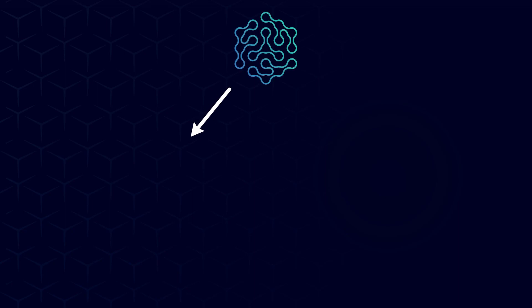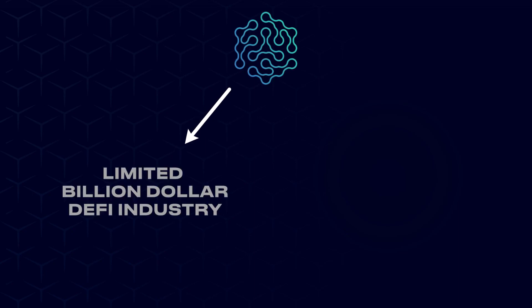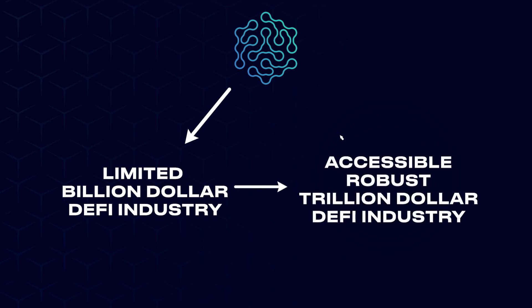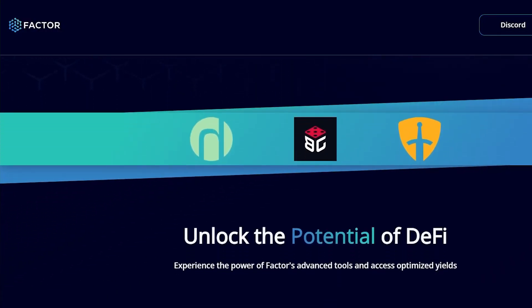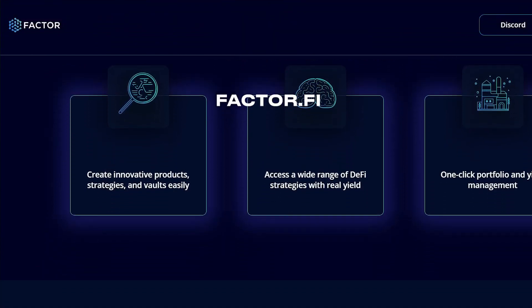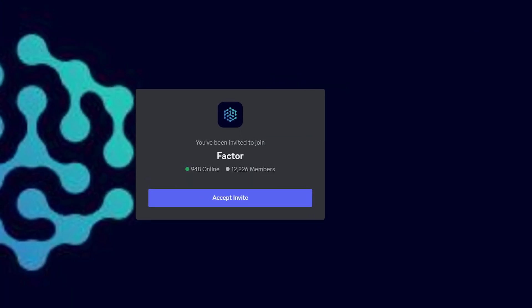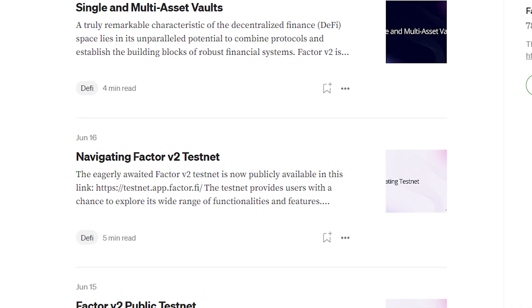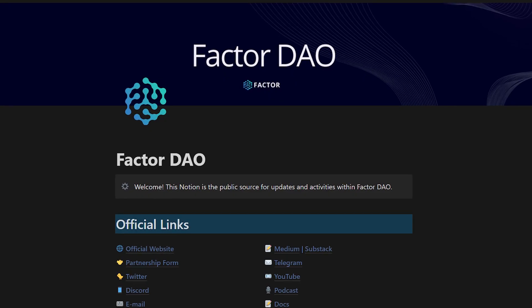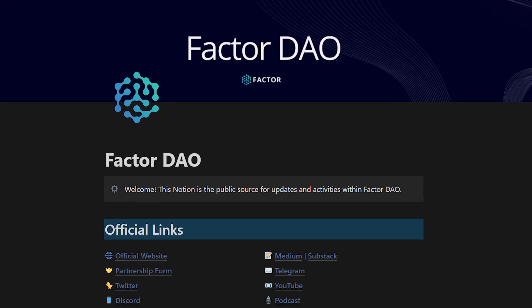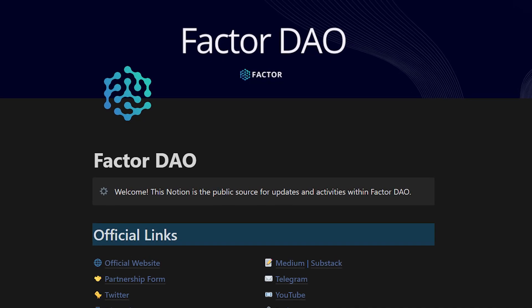Factor is effectively building a gateway to transform the current limited billion-dollar DeFi industry into an accessible, robust trillion-dollar industry. If you're interested in learning more about this platform, head over to Factor.fi today or join the Discord community and read documentation on Medium or Notion. Stay tuned for the next part of this video series on Factor.